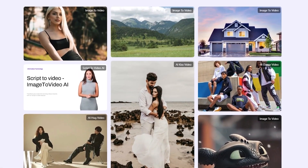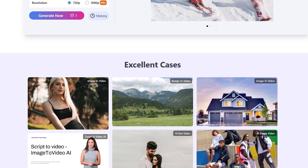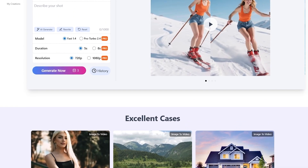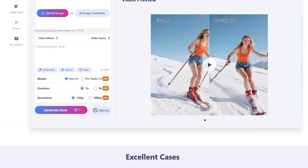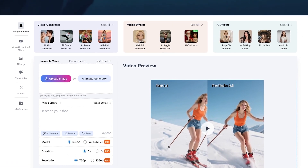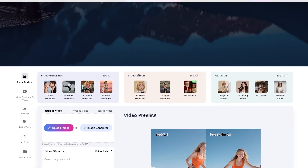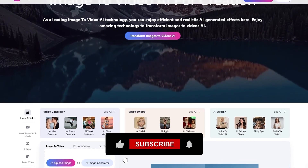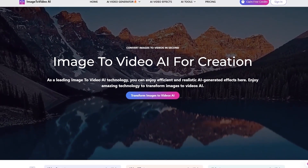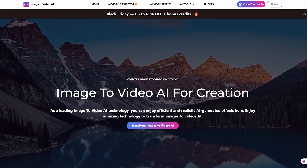So there you have it. Image-to-Video AI is one of those tools that makes creativity fast, fun, and accessible for everyone. Whether you're turning ideas into motion, animating portraits, or experimenting with unique effects, it's a must-try. Head to imagetovideoai.io, sign up, and grab your free credits to start creating your own AI-powered videos today. If you enjoyed this walkthrough, hit the like button, subscribe for more AI tools and tutorials, and let me know in the comments what kind of videos you generate first. Thanks for watching, and I'll see you in the next one.